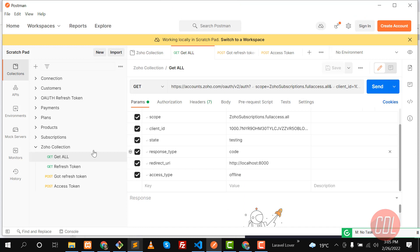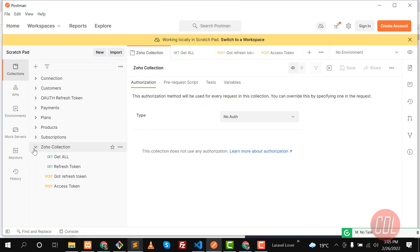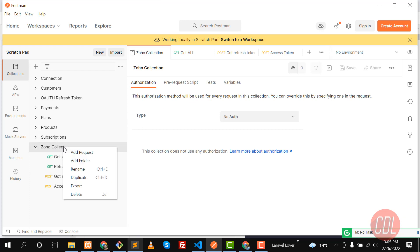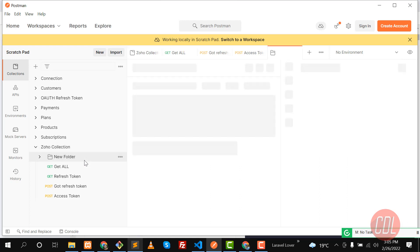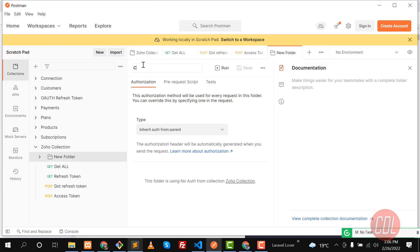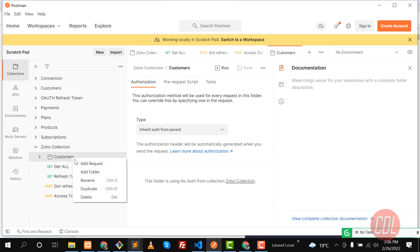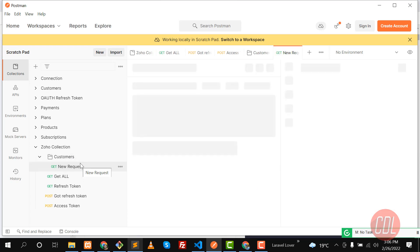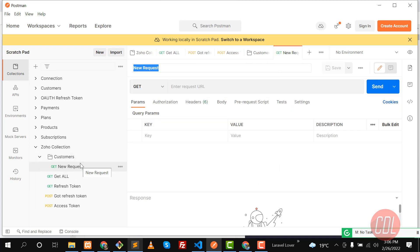Let me go to Postman. Here we are going to use a collection, and we are going to use this for customers. That's why I'm creating a folder inside this collection — I'm going to name this folder 'customers'. Hit enter and yes, now it's saved. Here I'm going to first get the customer, but there is no customer in Zoho yet.